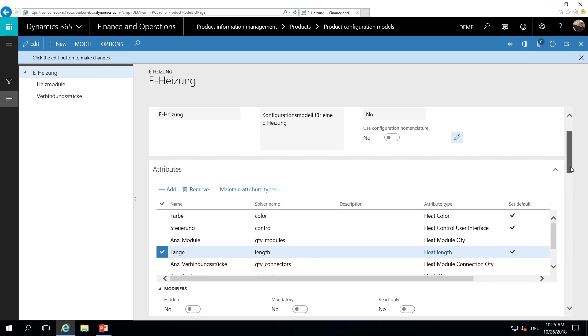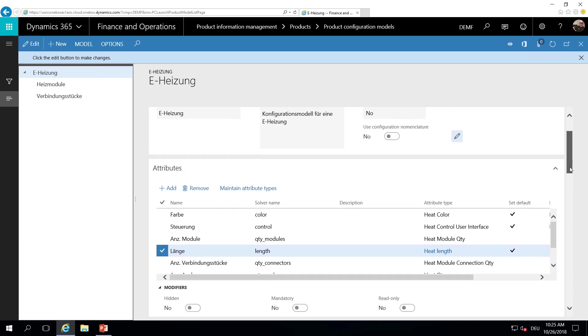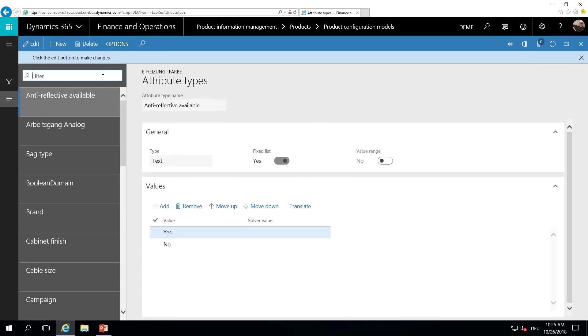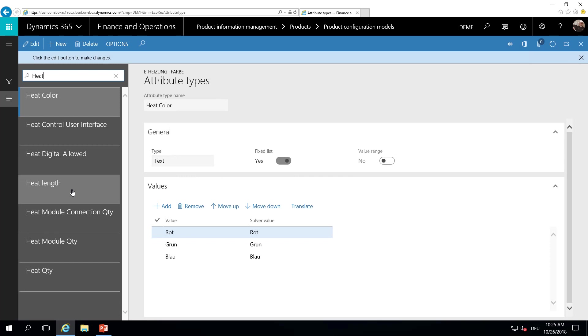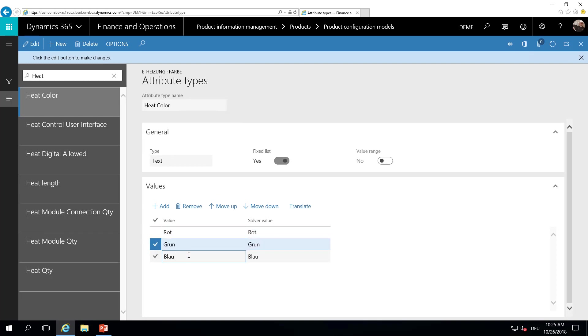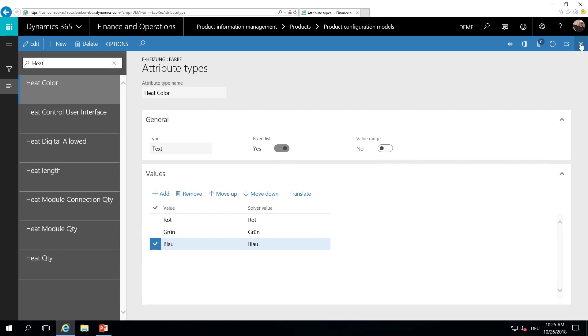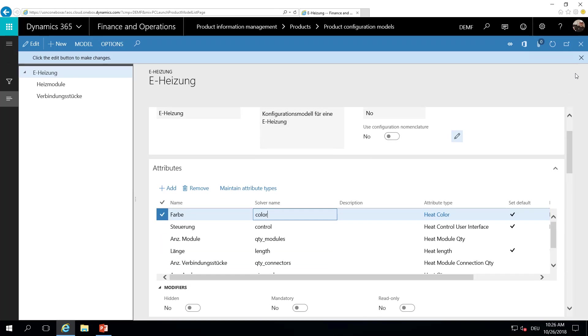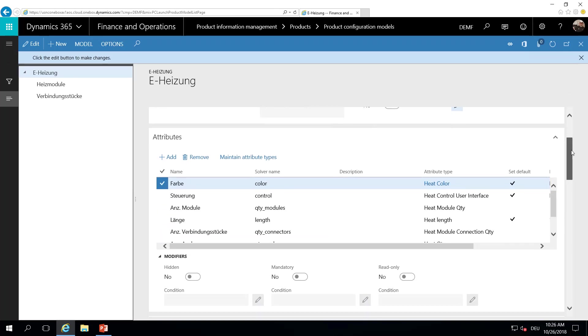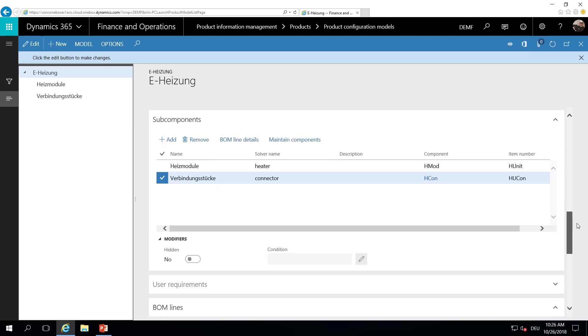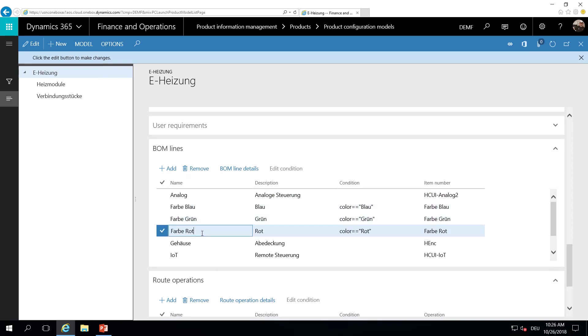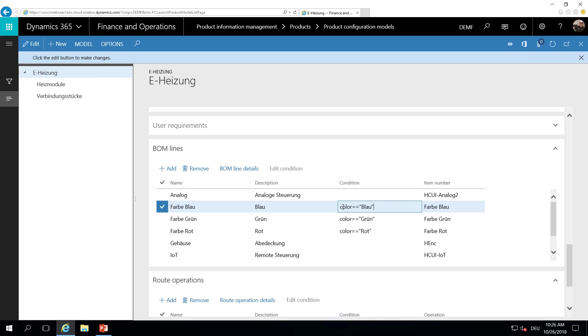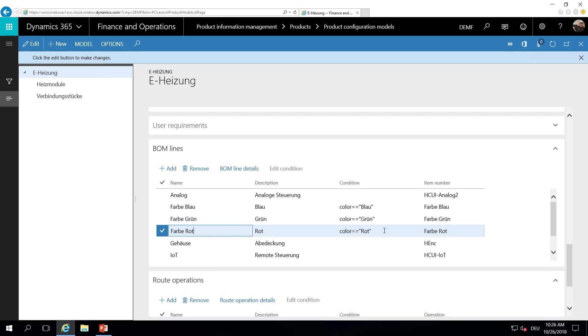Regarding the color, we have defined an attribute named color. And the color is from type text. And in our example, there are three values: red, green, and blue. In the BOM details, down here, we have added a component for blue, a component for green color, and a component for red color. But we have added a condition. So this element is only used. The blue color is only used if the attribute value selected by the user is blue. Green is only used if the attribute value is green. And red is only used if the attribute value is red.